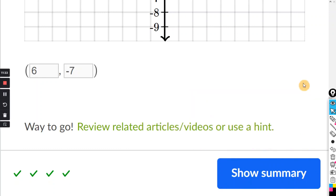And again, if you're just given the two endpoints, that's very easy — you just find the average X and the average Y.